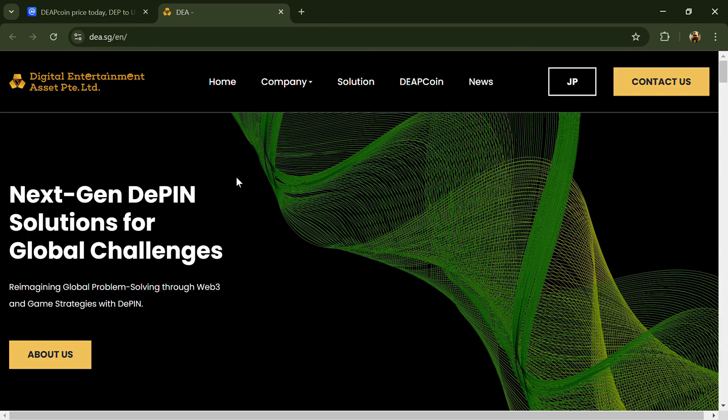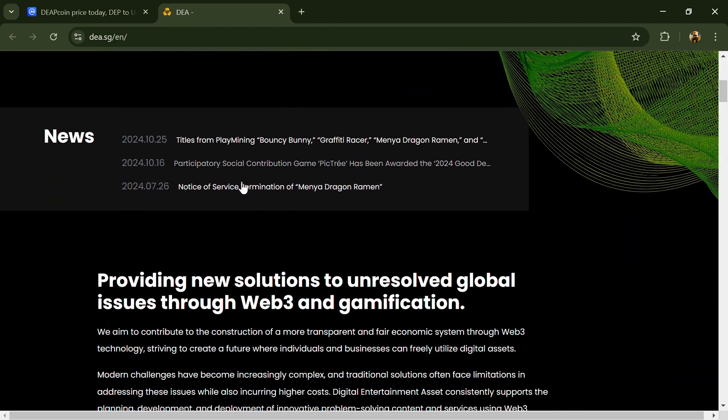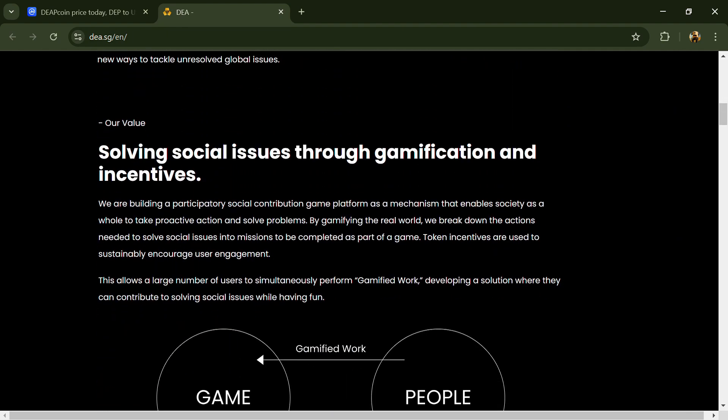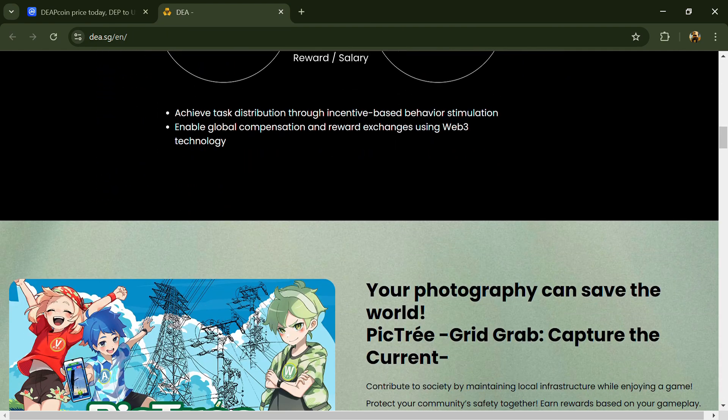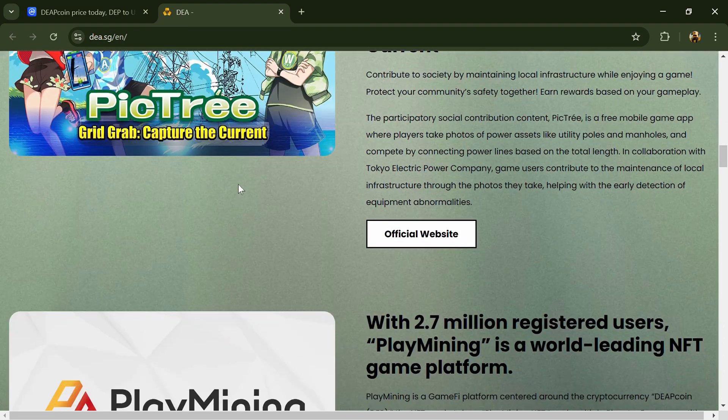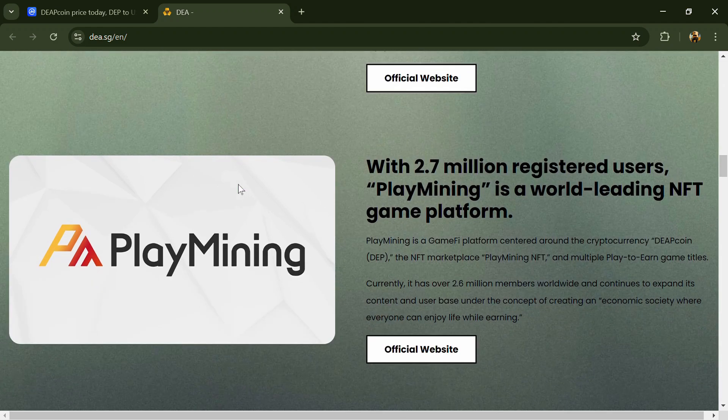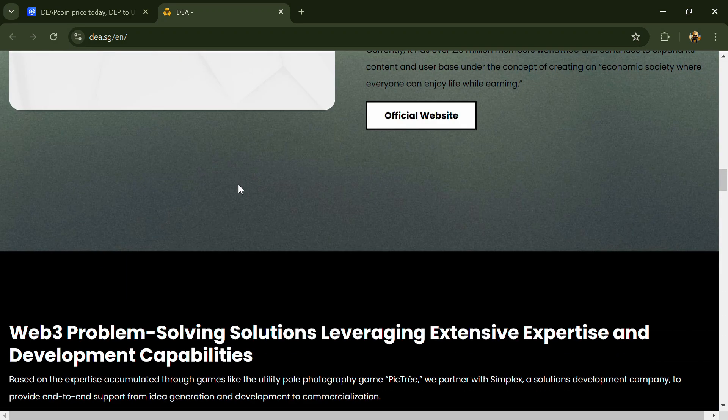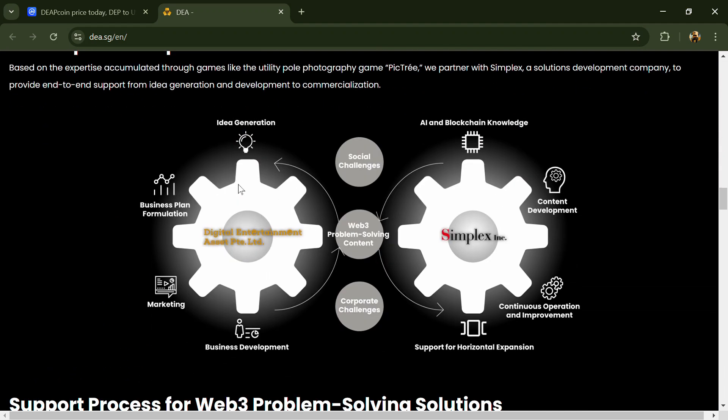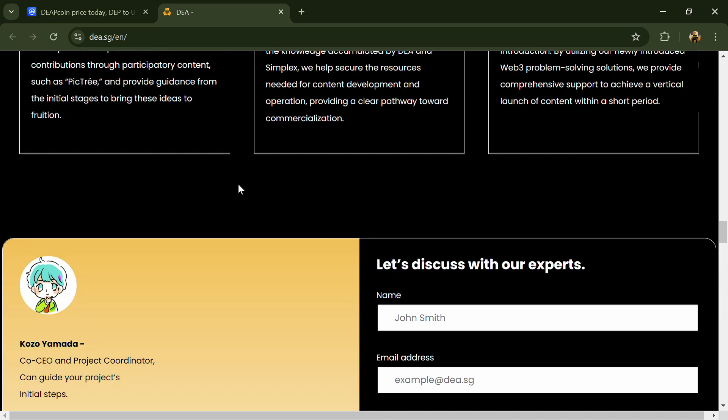A portion of the sales will be rewarded as a royalty to the original creators. The company launched the platform Play Play Mining where users can enjoy playing games, reading manga for free, and earn DEP cryptocurrency.